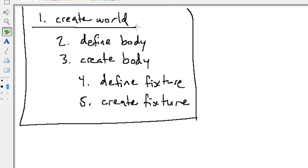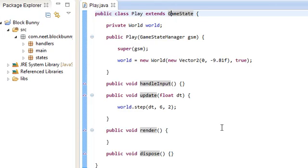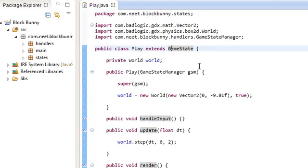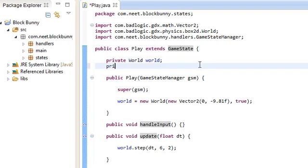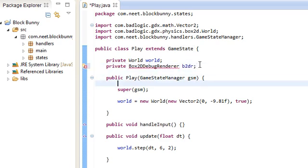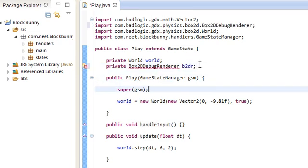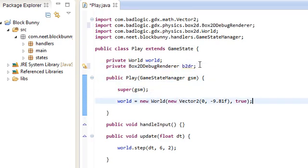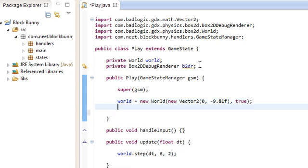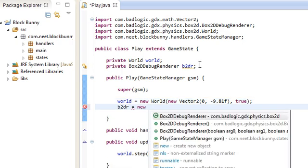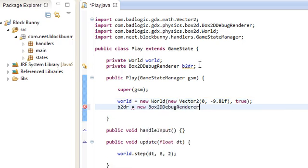Alright. Step 1. Done. Wait. Before we get any further, let's create the box2d debug renderer. I'll call this b2dr. And this class is going to render all the bodies for us. So b2dr is new, box2d debug renderer, like that.